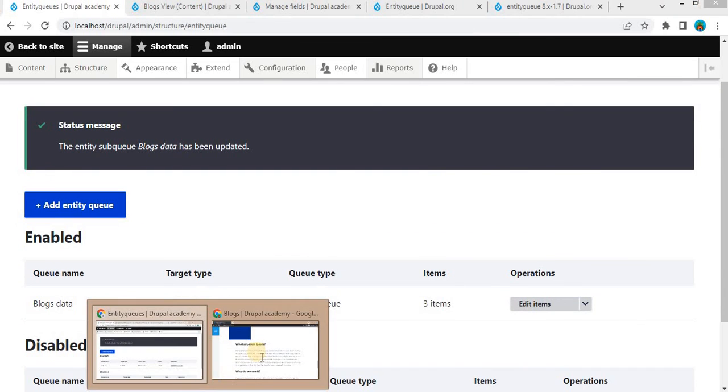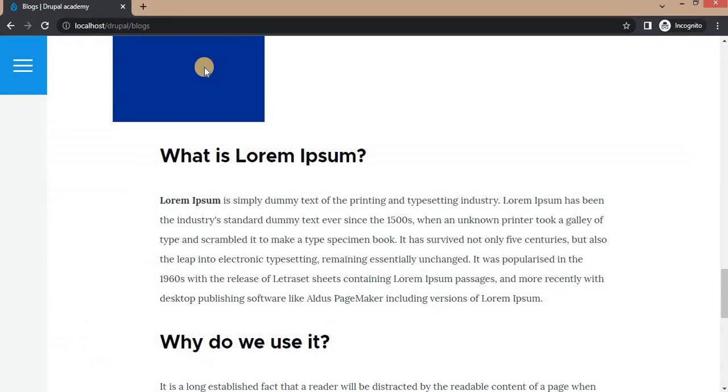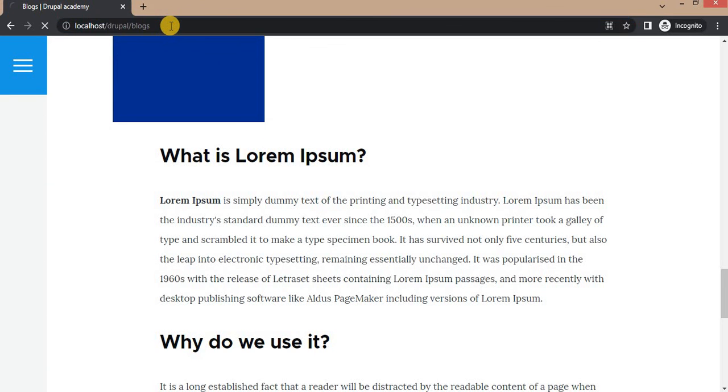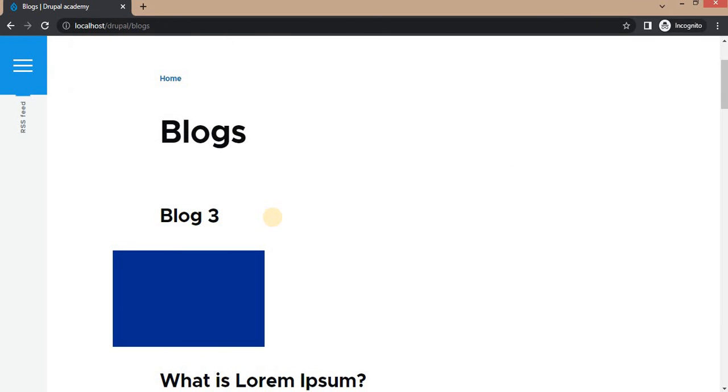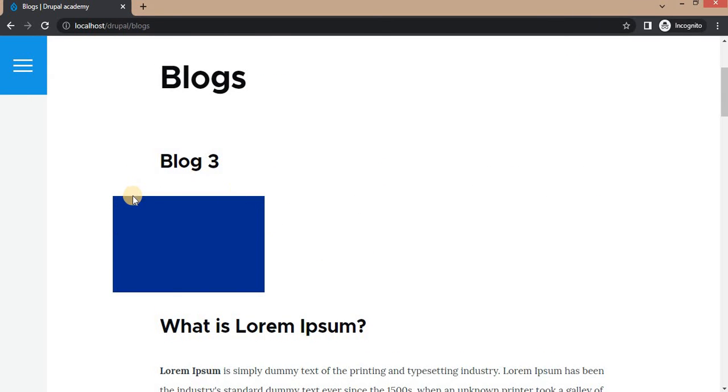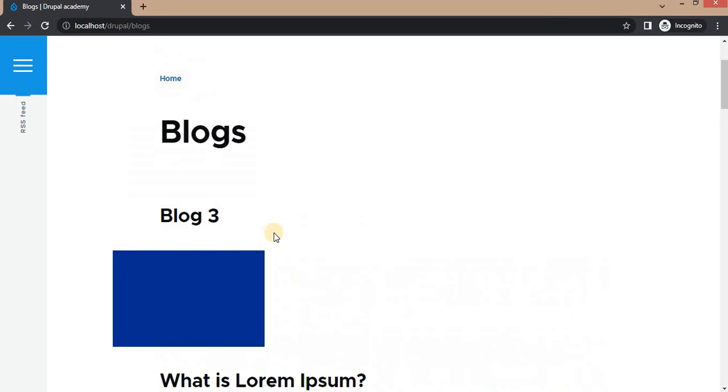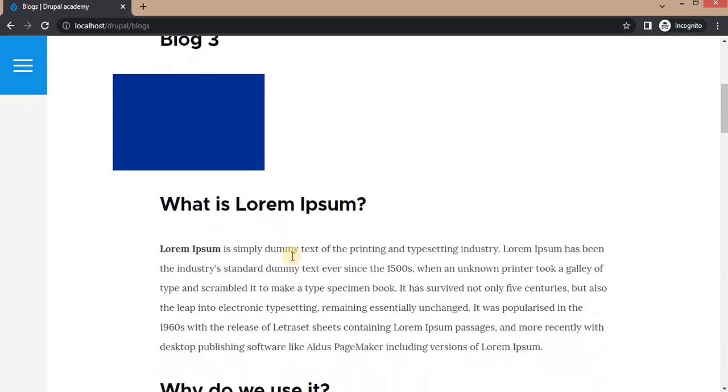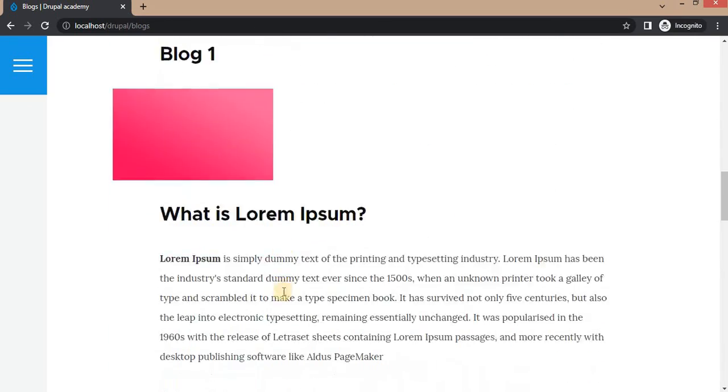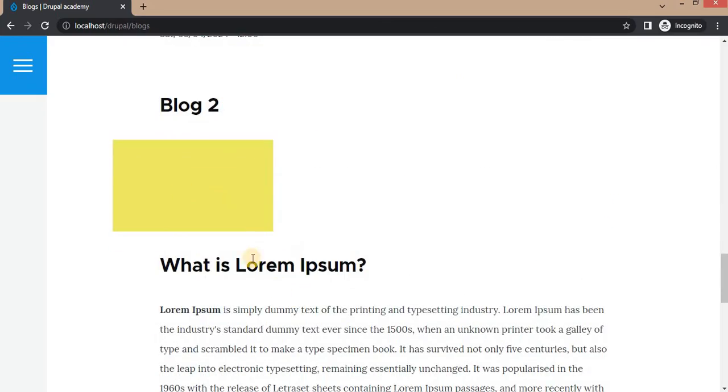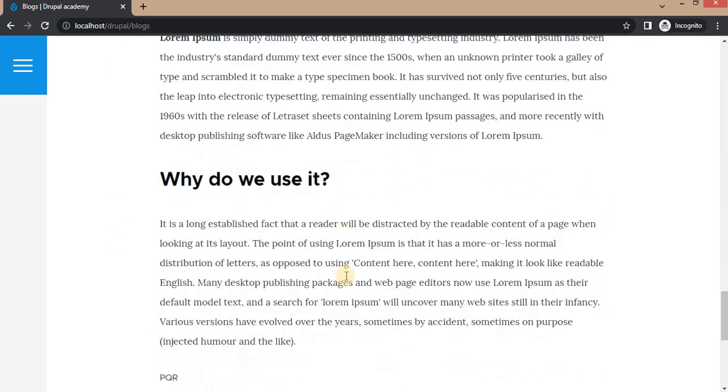Again, go to our page and refresh this. Here you can see Blog 3 is at first position, Blog 1 at the second, and Blog 2 at the third position.